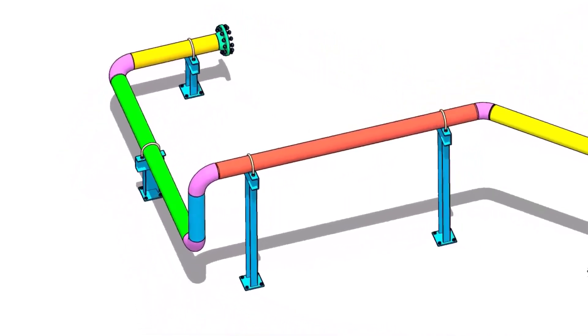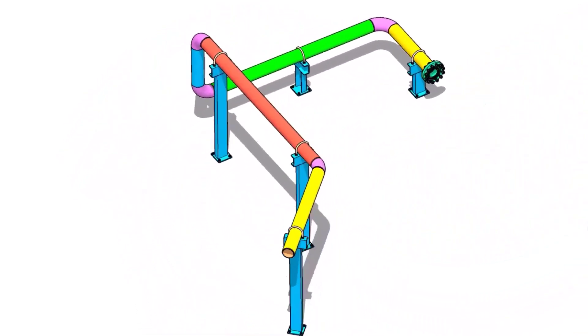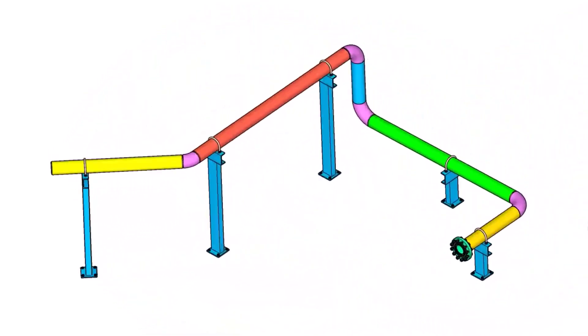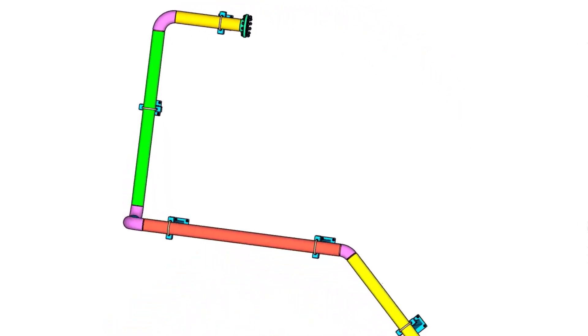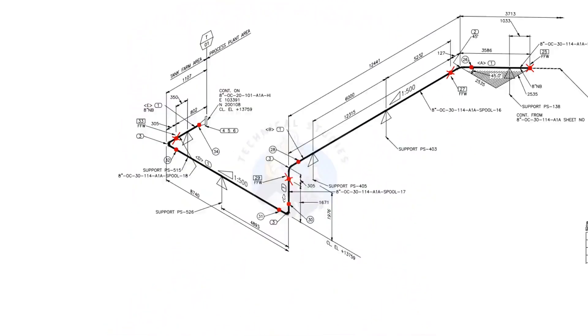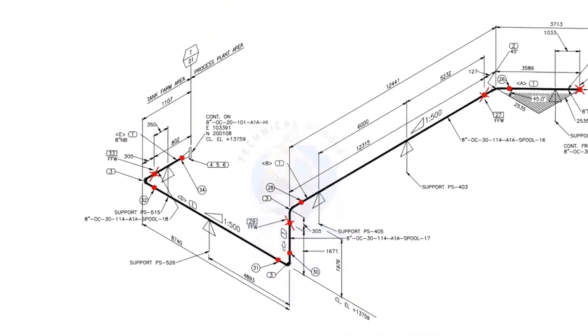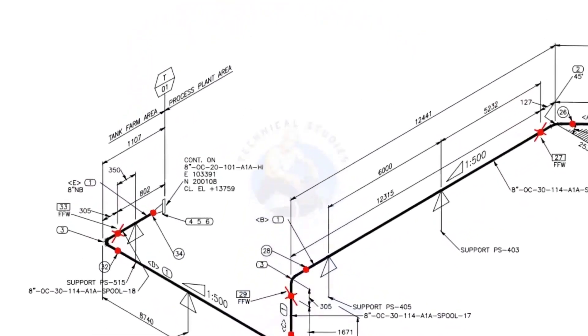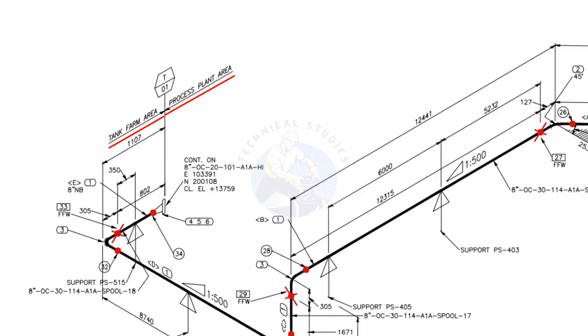Welcome to technical studies. In this video, we will learn how to read a piping isometric drawing. This piping is part of the tank farm area and connected to the process plant area.